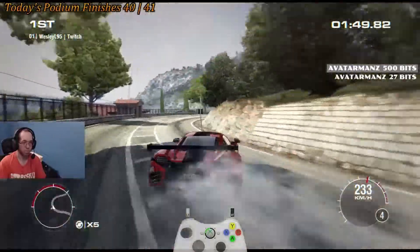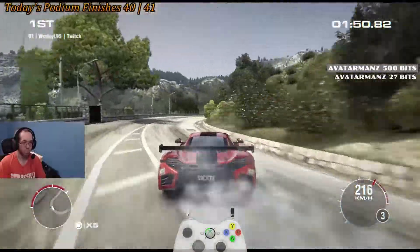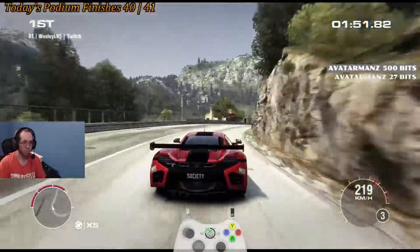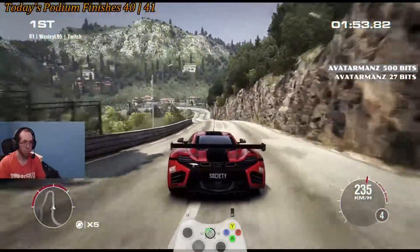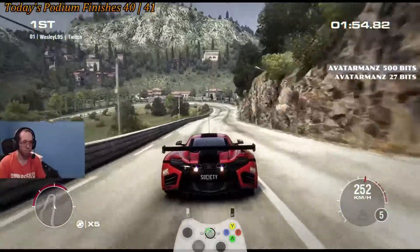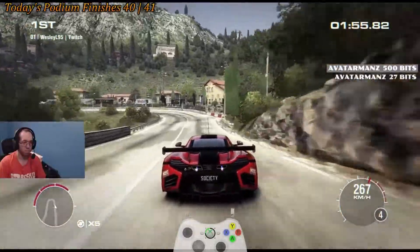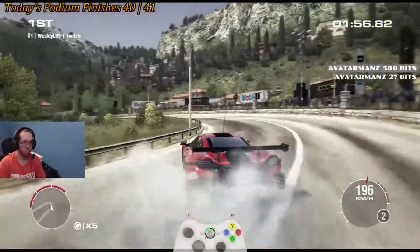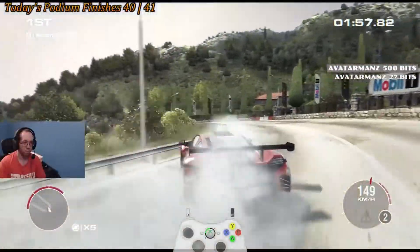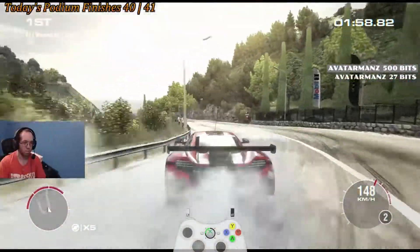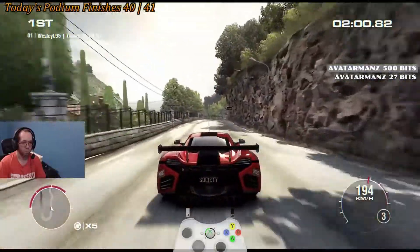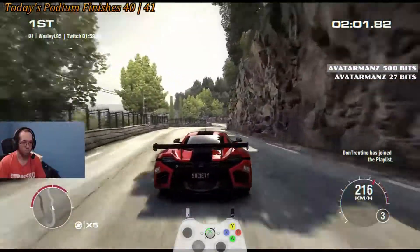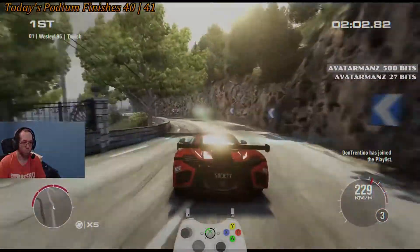Hey guys, just wanted to let you know that if you were looking to see how I've done on other tracks in Grid 2, make sure to check out the personal best spreadsheet. Depending on where you're watching this video from, the link can be found like this.